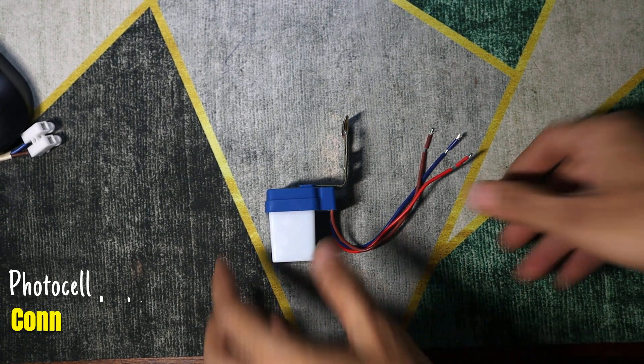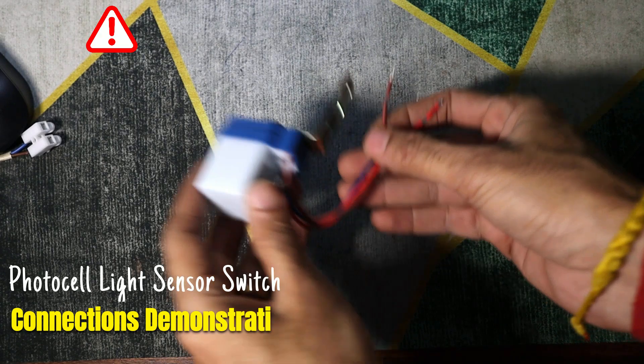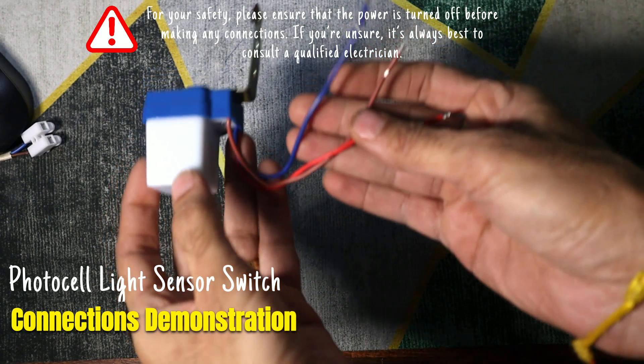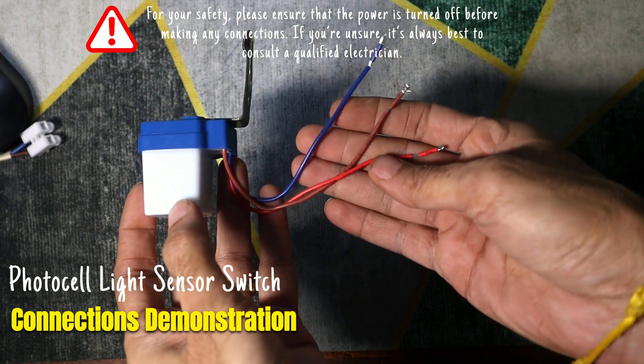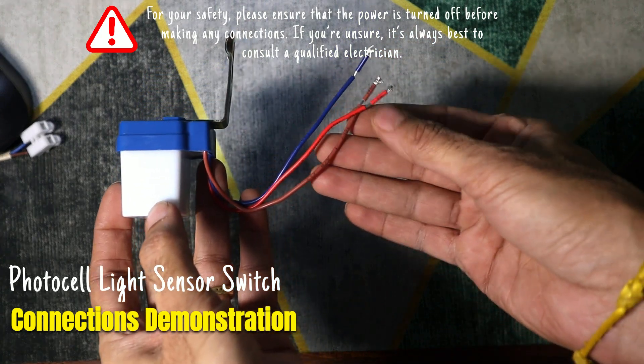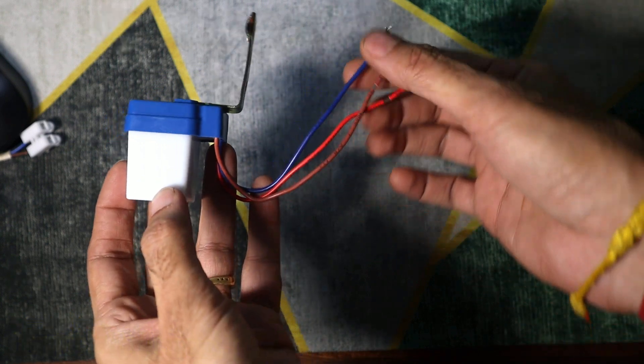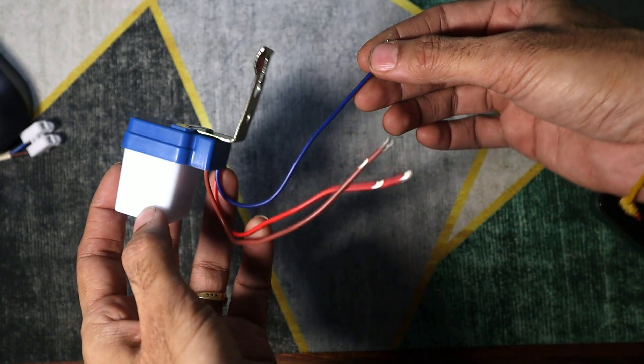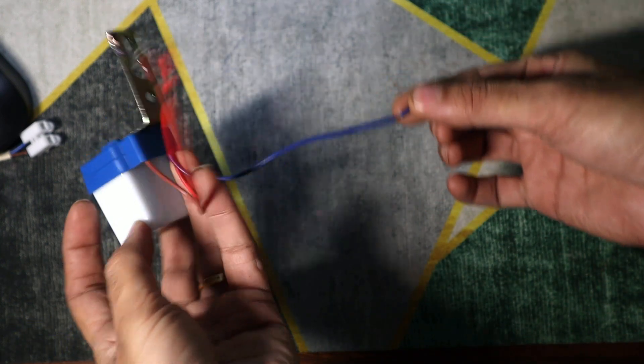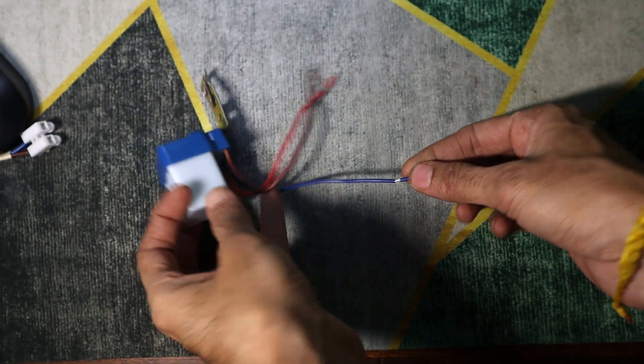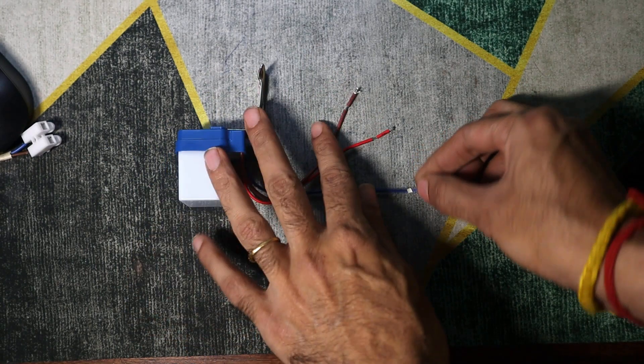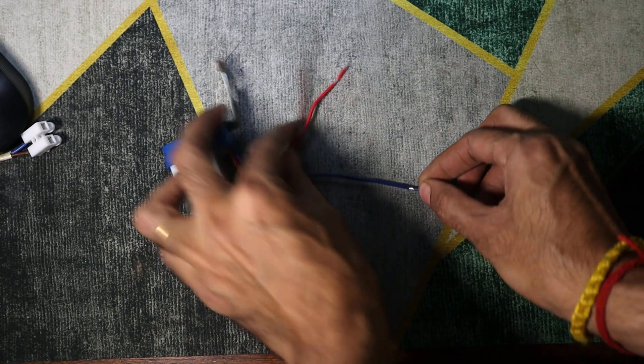Here's how the connections are made. For your safety, please ensure that the power is turned off before making any connections. If you're unsure, it's always best to consult a qualified electrician.